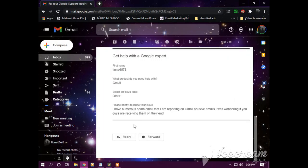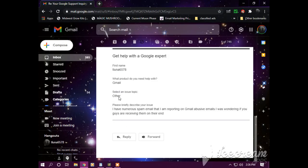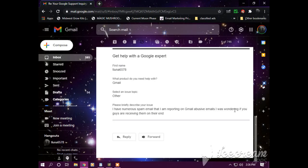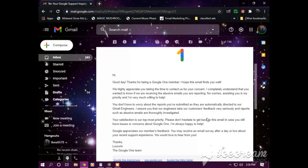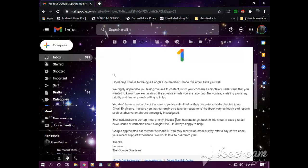Okay, so Google One support had responded because I wrote them a message. This is what I wrote requesting to see if they're getting my reports. I'll read you the message that I sent. Please briefly describe your issue: I have numerous spam emails reporting Gmail abusive emails. I was wondering if you guys are receiving them on their end. This is what they wrote back to me.